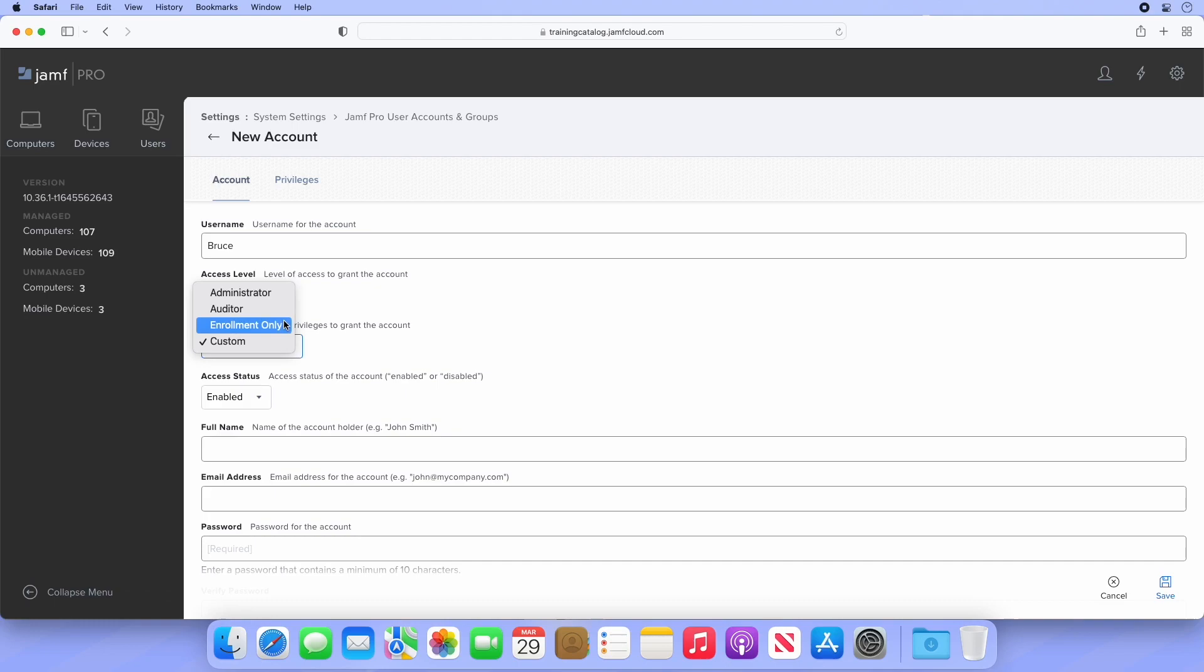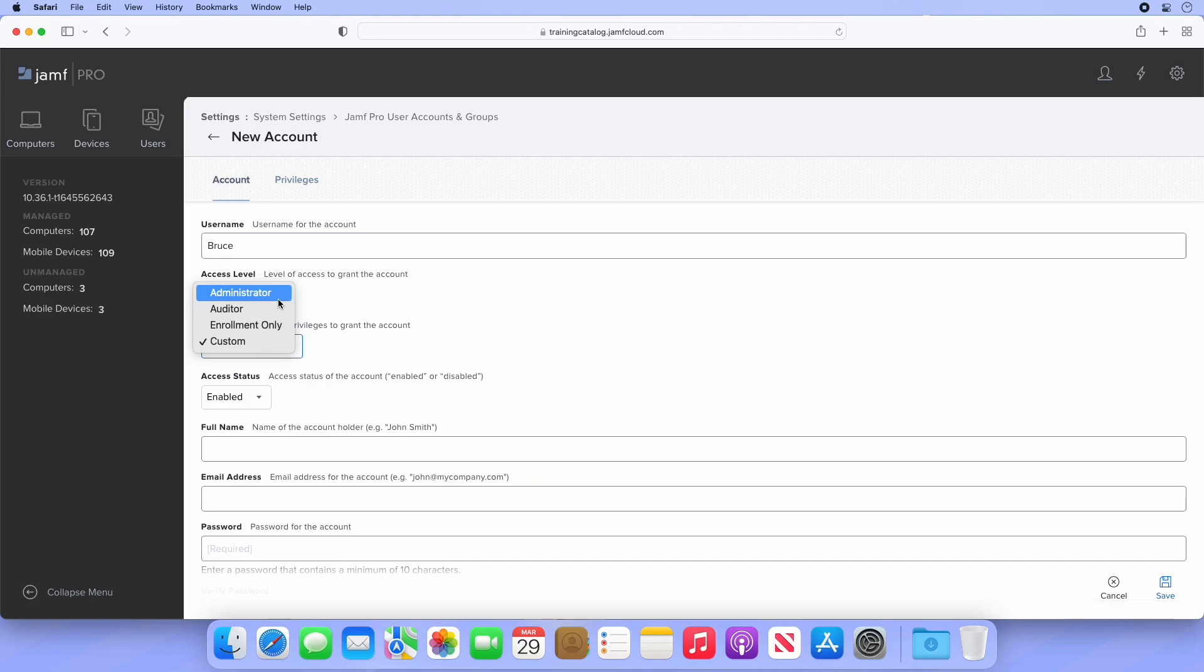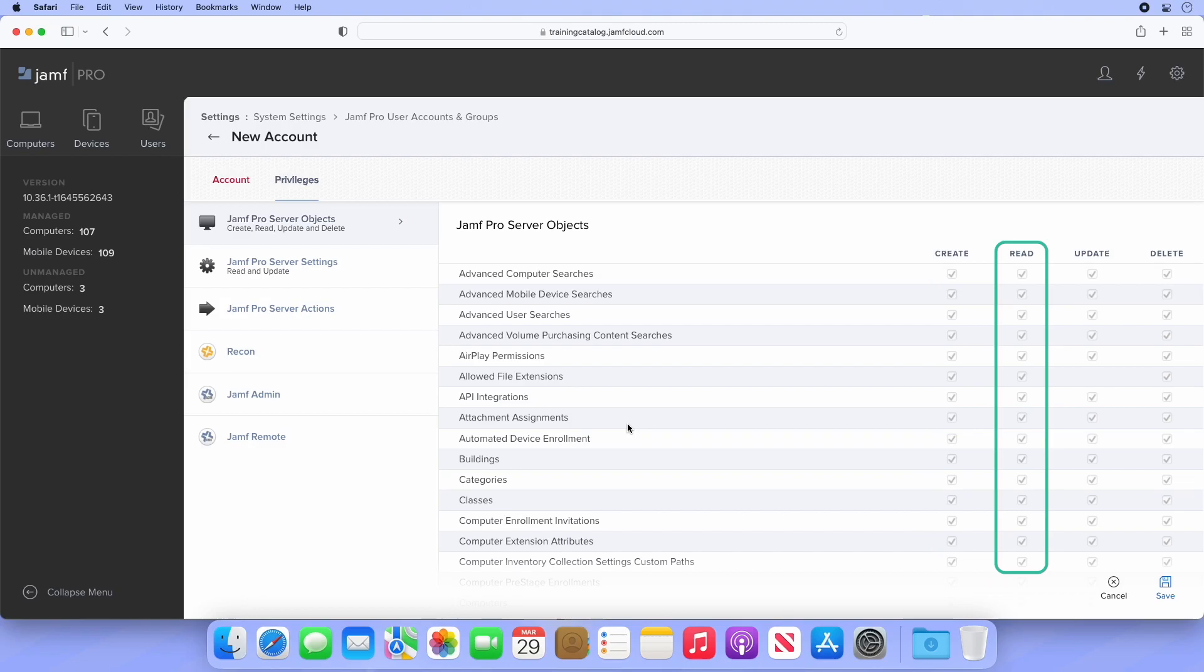Administrator, Auditor, Enrollment Only, and Custom. Administrators have unlimited access to the server. If we select that option, then navigate to the Privileges tab, we can see every single box is checked. Bruce will be able to create anything they want, view anything with full read access, update existing management actions, and delete content.